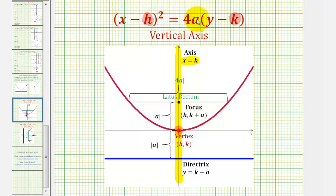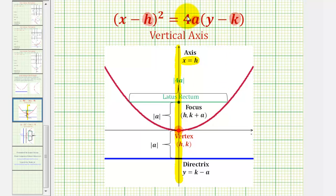Next, the value of a will tell us whether the parabola opens up or down. If a is positive, the parabola opens up. If a is negative, the parabola opens down. The absolute value of a gives us enough information to find all the other key components of our parabola.